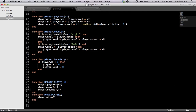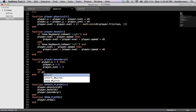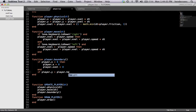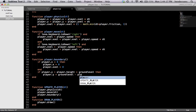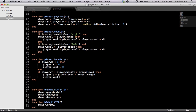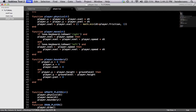We're going to go back to player.lua. Inside of player.boundary we're going to say: if player.y plus player.height — because if we were just using player.y that'd be the top of the player — is greater than ground_level, then player.y equals ground_level minus player.height. Like with all of these boundaries, we want to set the velocity to zero. This tests if he's greater than ground_level, and if the Y position is, then we just stop him at ground_level.